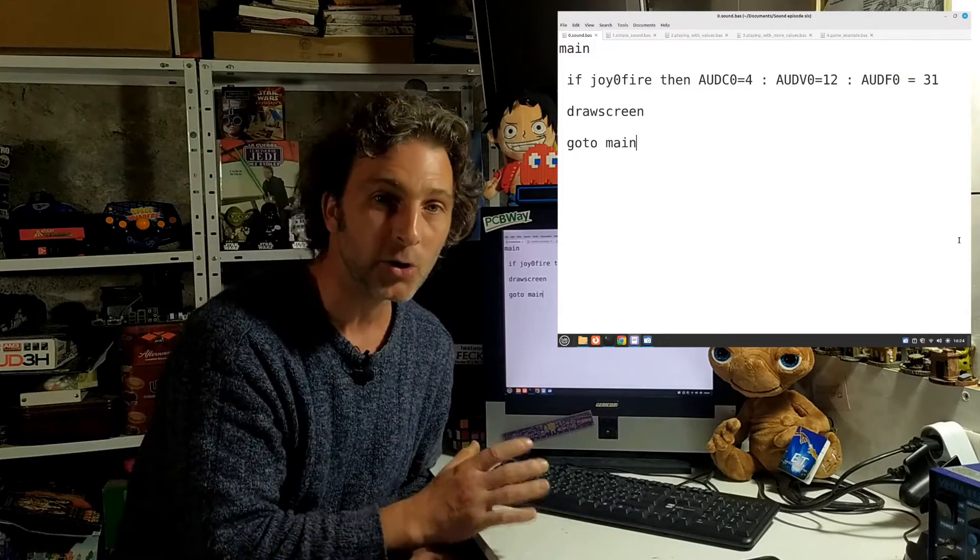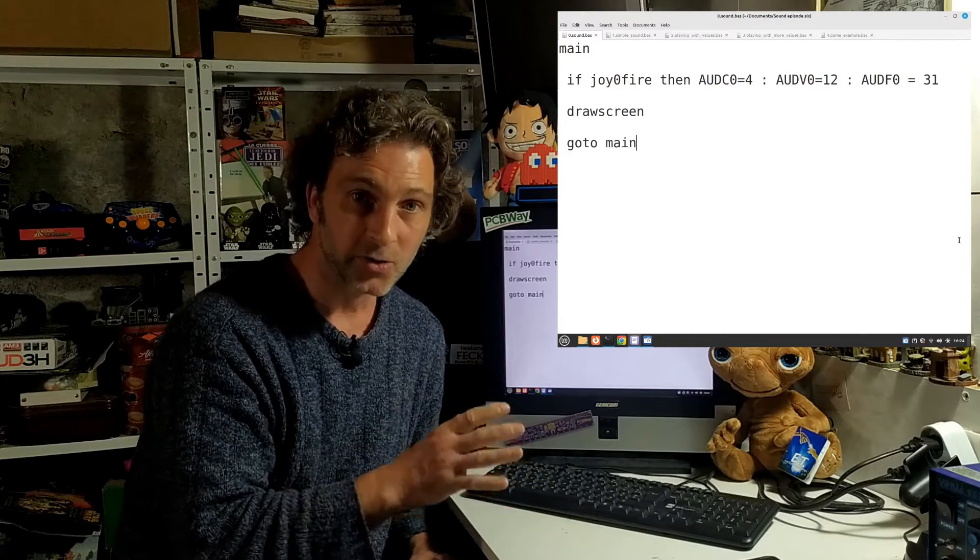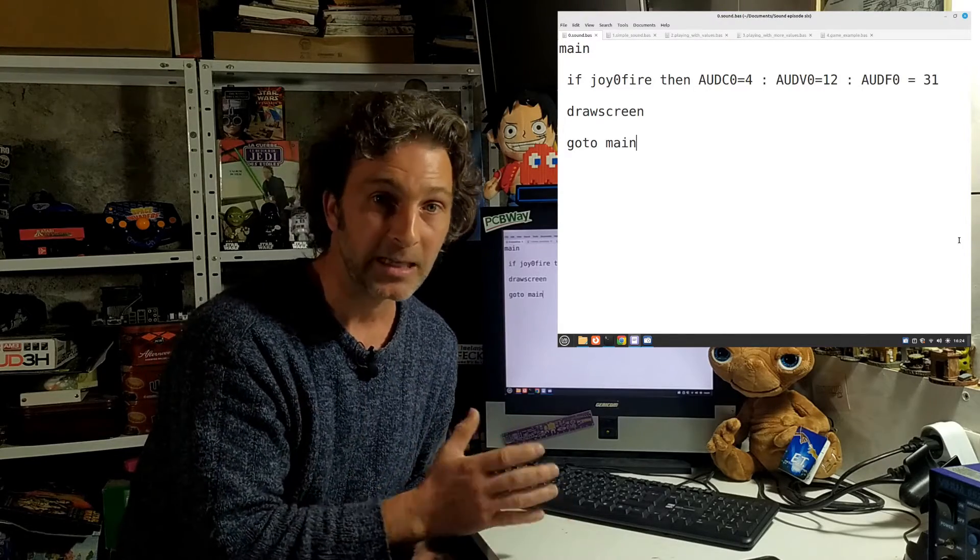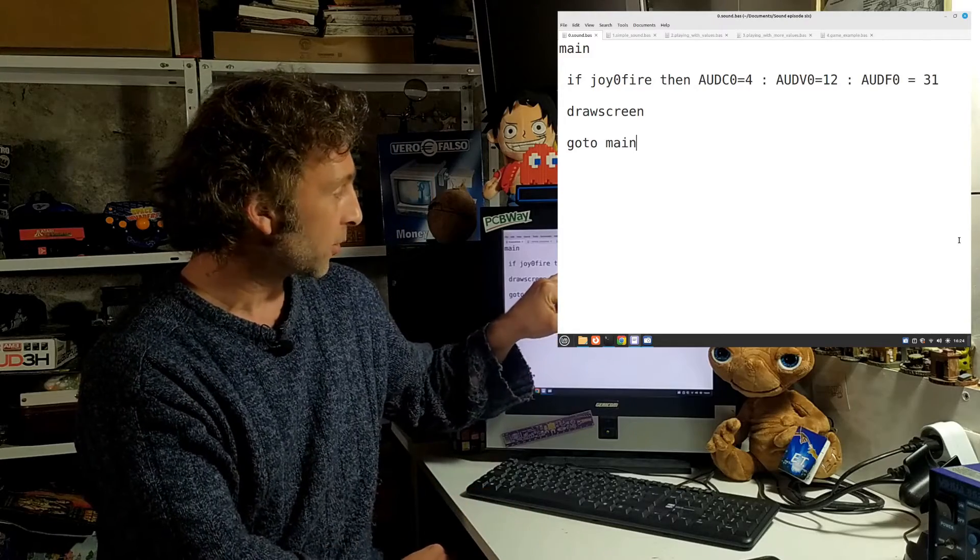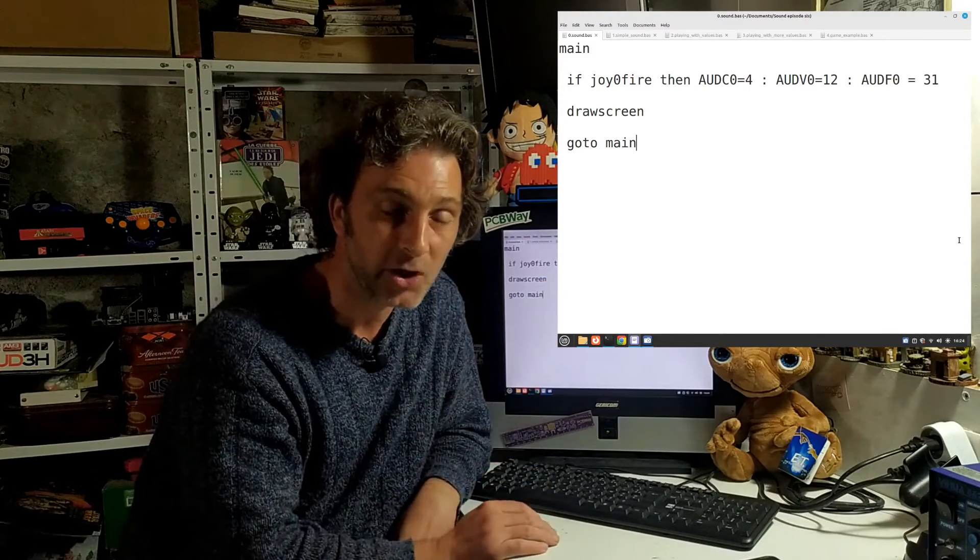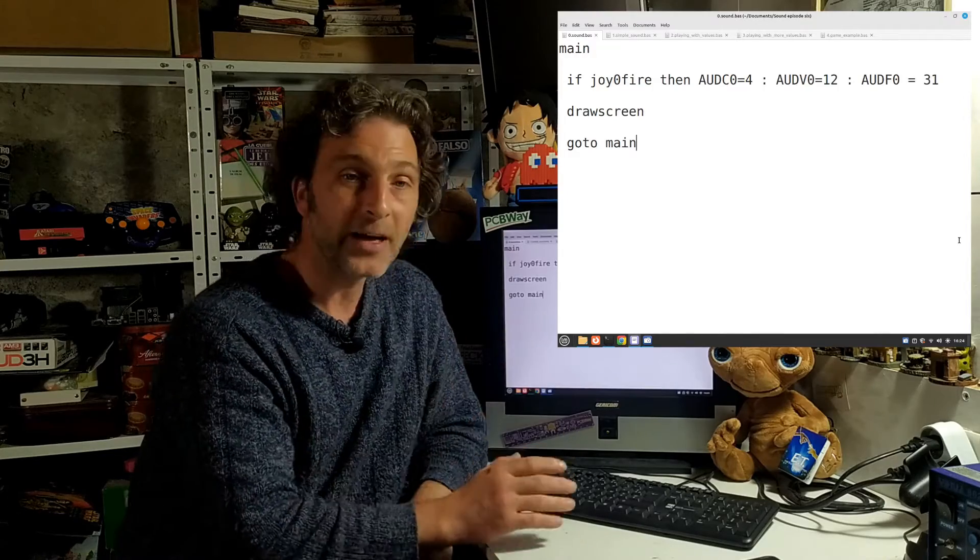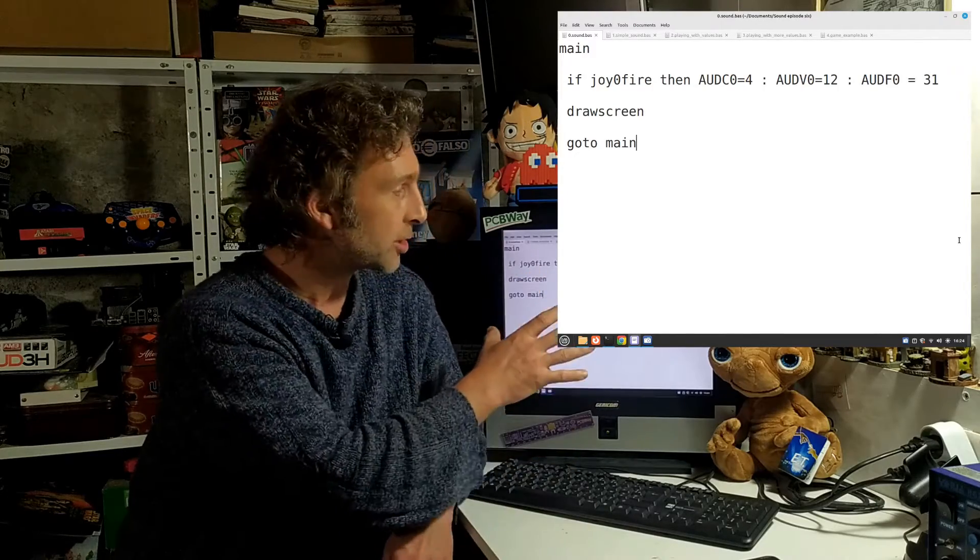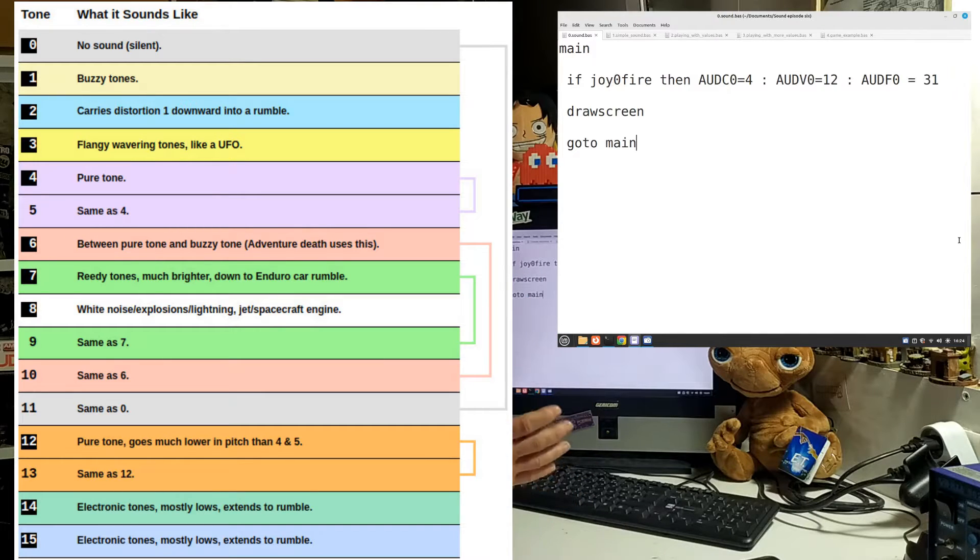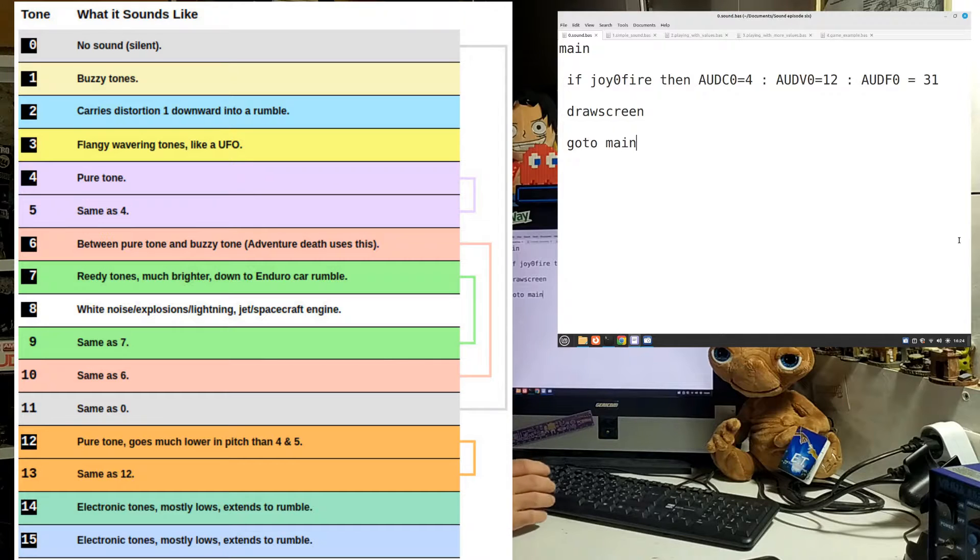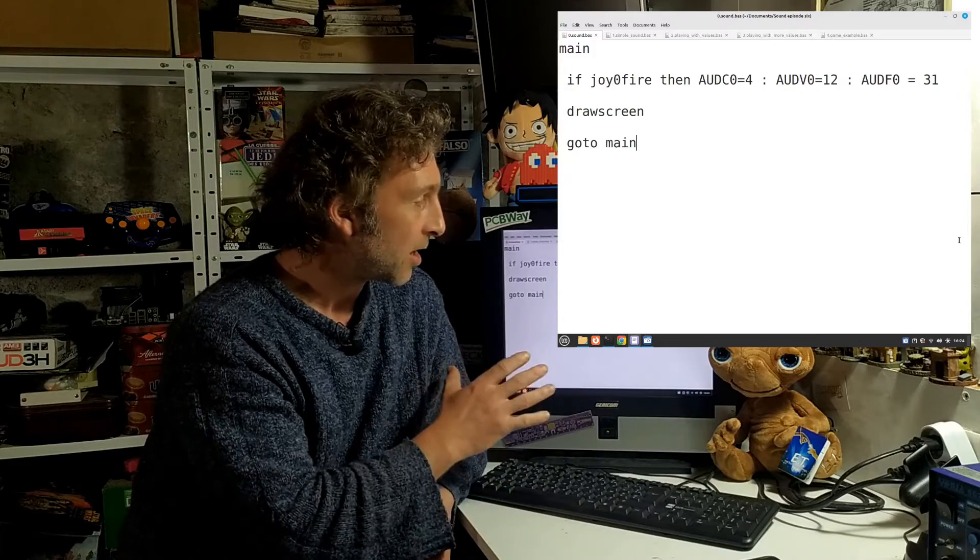We're going to be using audio channel zero and we need to set three values - three different registers that we need to fill with data. The three of them are: AUDC0 which is control for channel zero, and we put a value in that anywhere from 0 to 15. I'll put a chart up here that'll show you the type of sound this value will give you. This is to set the tone or the voice of the channel. The second one we need to set up is...